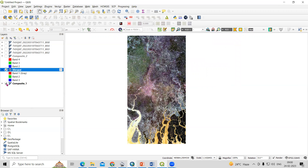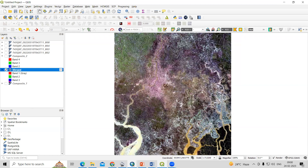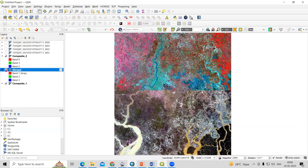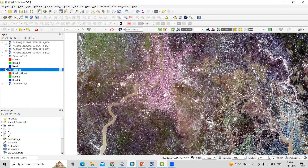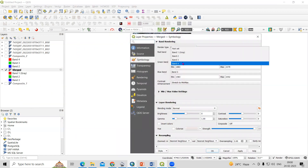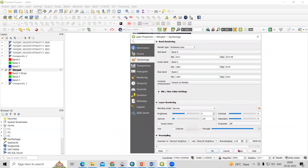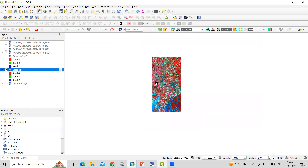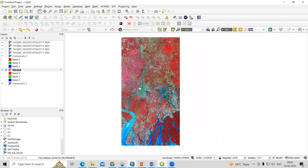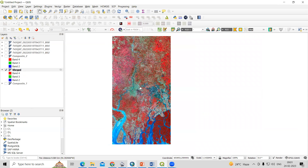Uncheck the individual composites. Now you will see only one single merged composite band, combining what were previously two separate band composites. Go to Properties, select the merged composite, set the band combination to 4-3-2, and click Apply. This is how we can very easily mosaic two different band composites of a Sentinel-2 dataset using QGIS. If you have any doubts, you can ask in the comment section — thank you.